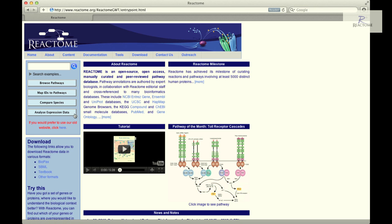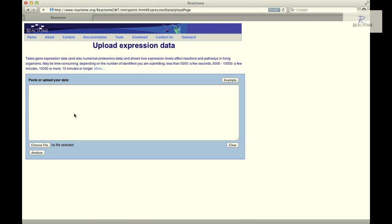In the sidebar of the Reactome homepage, click on the Analyze Expression Data button to launch the data entry page for the expression analysis.